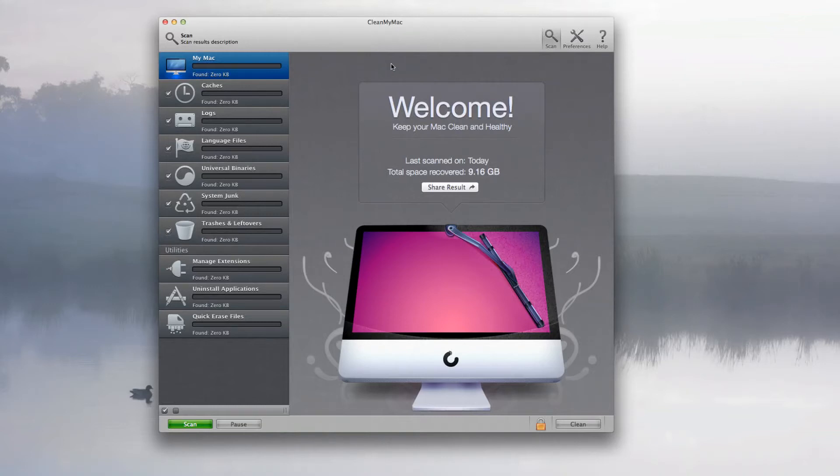Hey guys, how are you doing? It's Will from ActaTap and today I'm going to do a full review of Clean My Mac. Now, this application is reasonably good.